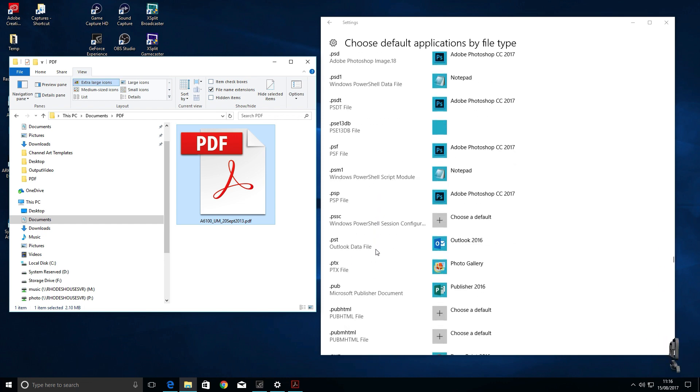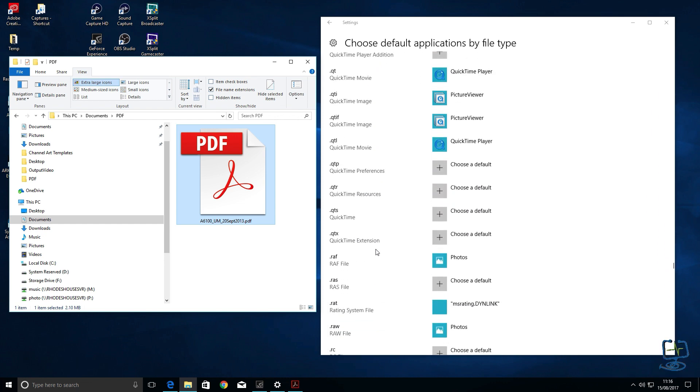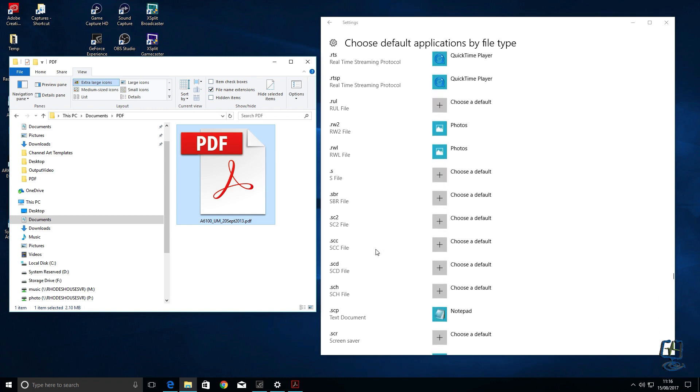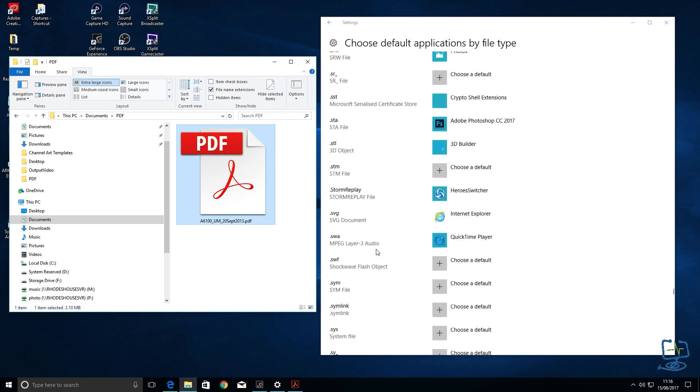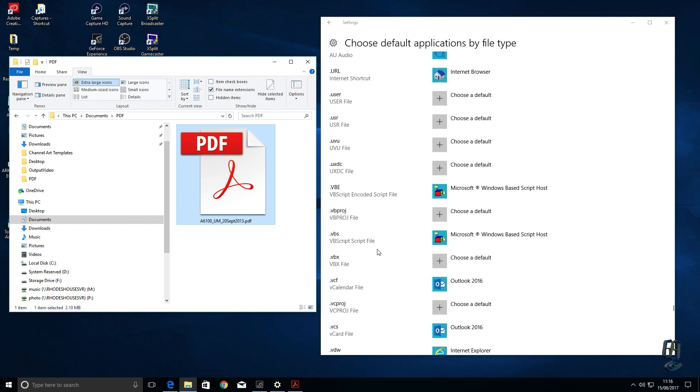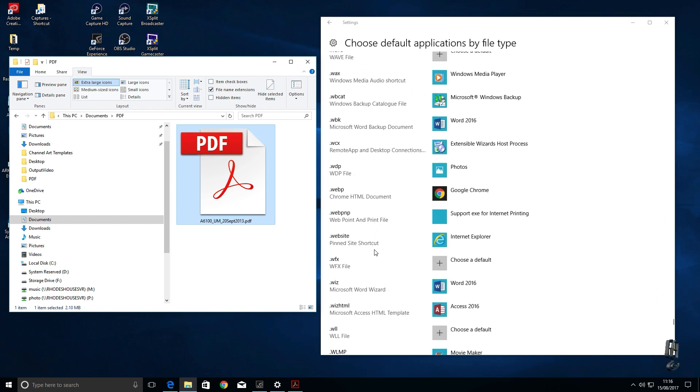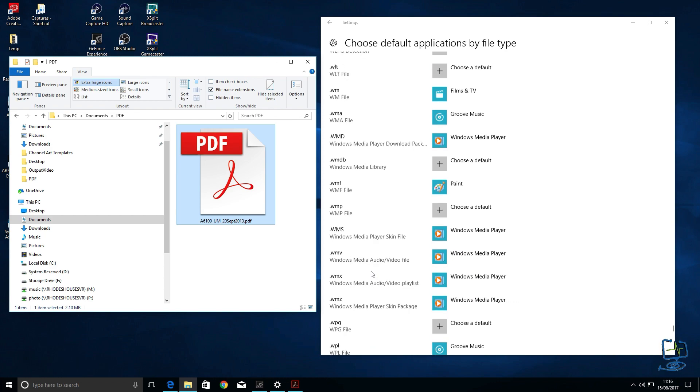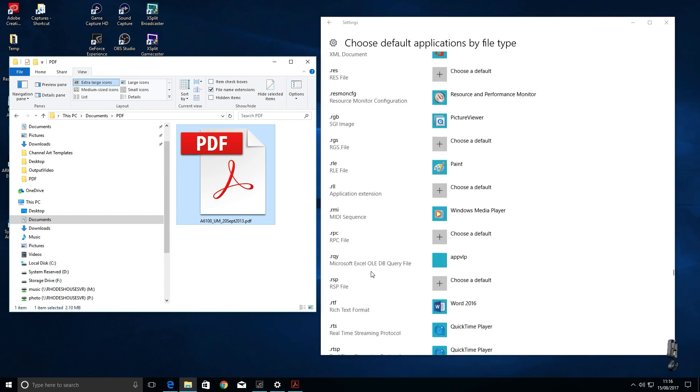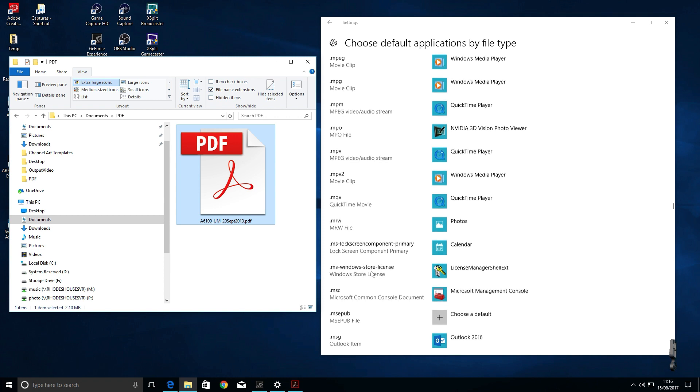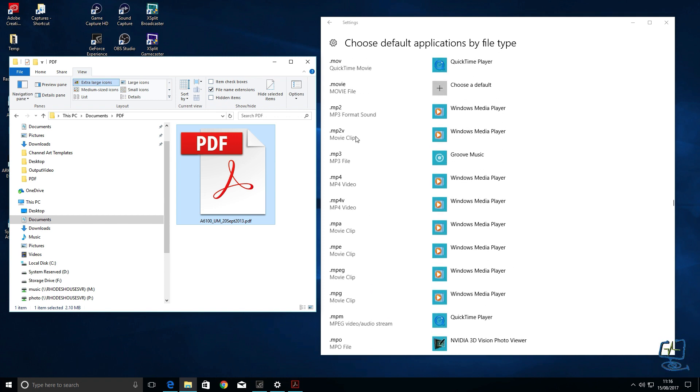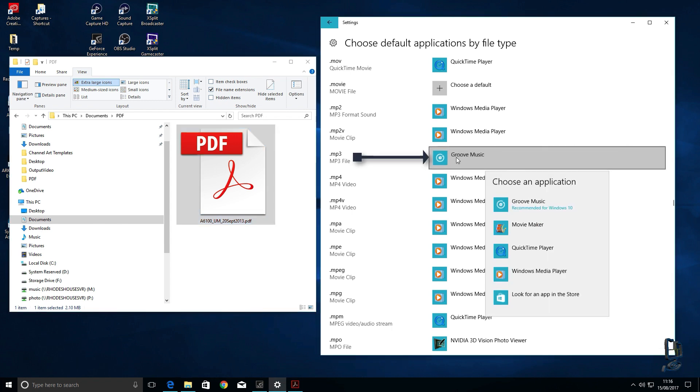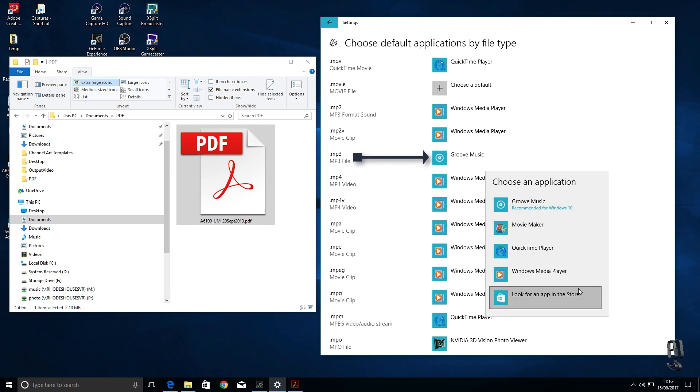It'll change all the PDFs within on your computer to open with whatever program you set it to within this default action type. So let's go down again, I'll just try and find another one that you might recognize because obviously some of these are the obvious ones that people use all the time. PDFs are usually one of them, .docs like I showed you is another file type that people use a lot. Now let me look for .mp3, there we go. So they're opening within Groove Music at the moment.